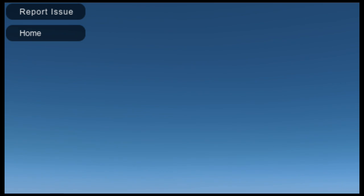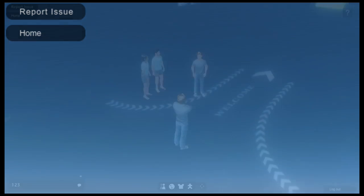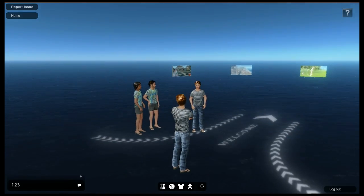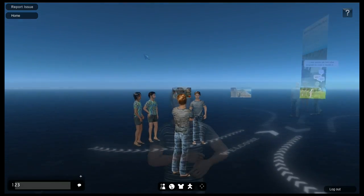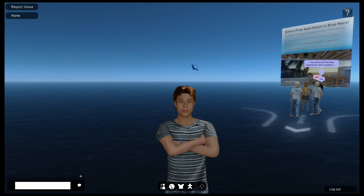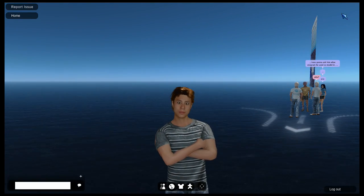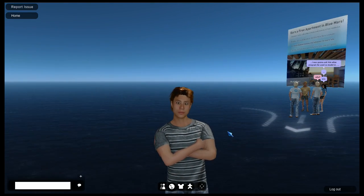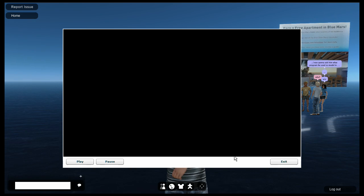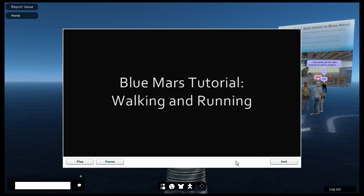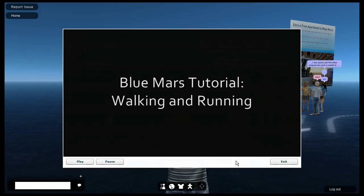Underneath the report issue is the home button. This teleports you back to the welcome room. On the right, clicking on the question mark brings up a short video explaining how to move around in BlueMars. Now let's move down to the bottom of the interface.